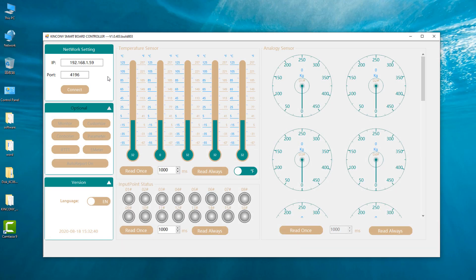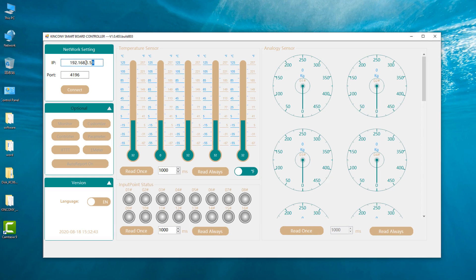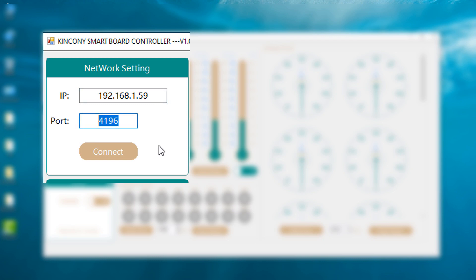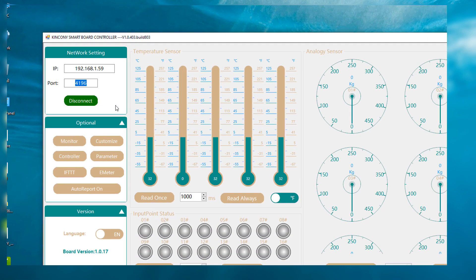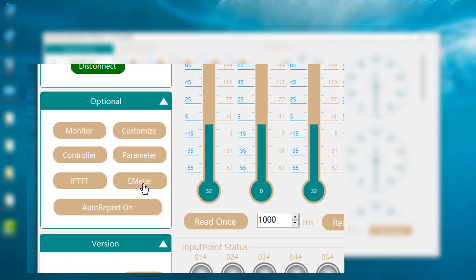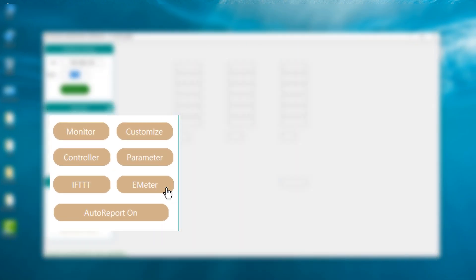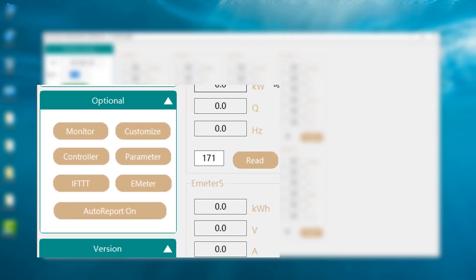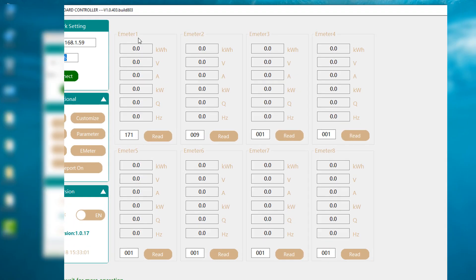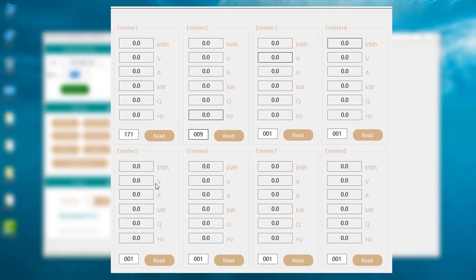And now we open the software. We just input the IP and the port of the logical controller. It's very easy. Then we press the connect button, then we press the E-meter function. This is E-meter. Now we will list 8 E-meters. All the data is listed on Windows.